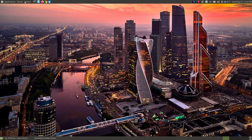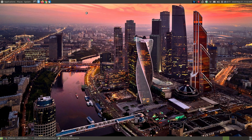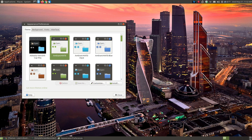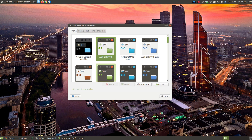You can also go to Preferences, then Look and Feel, and click Appearance to change the themes on your system.